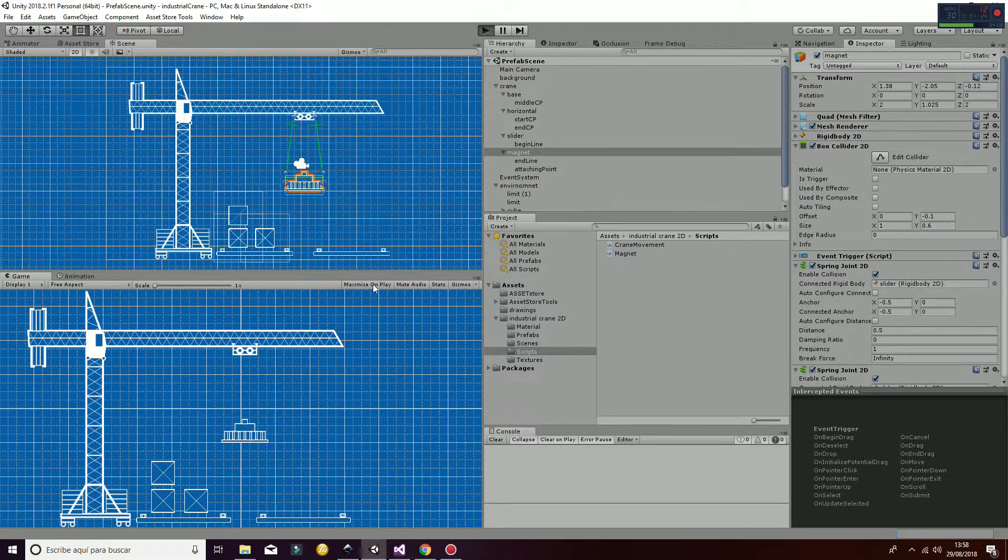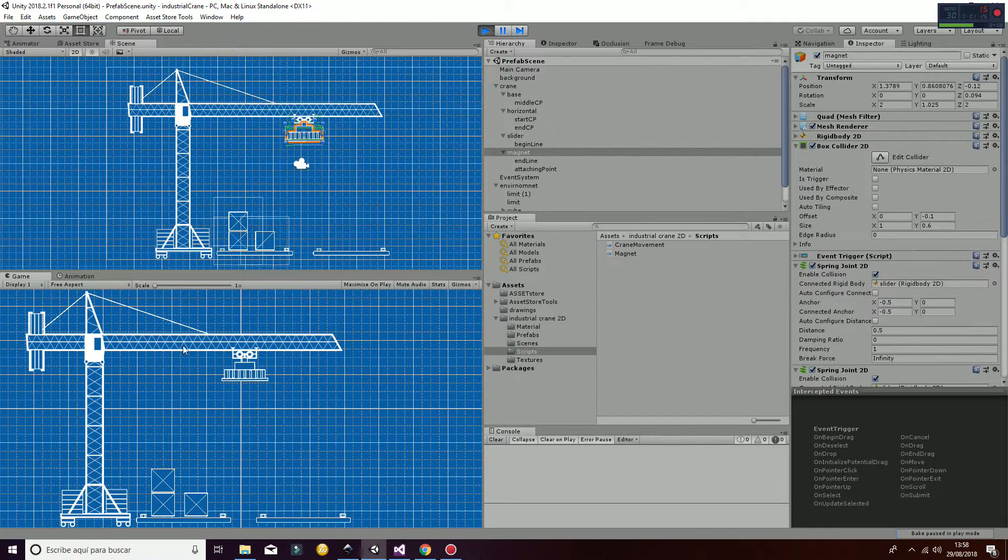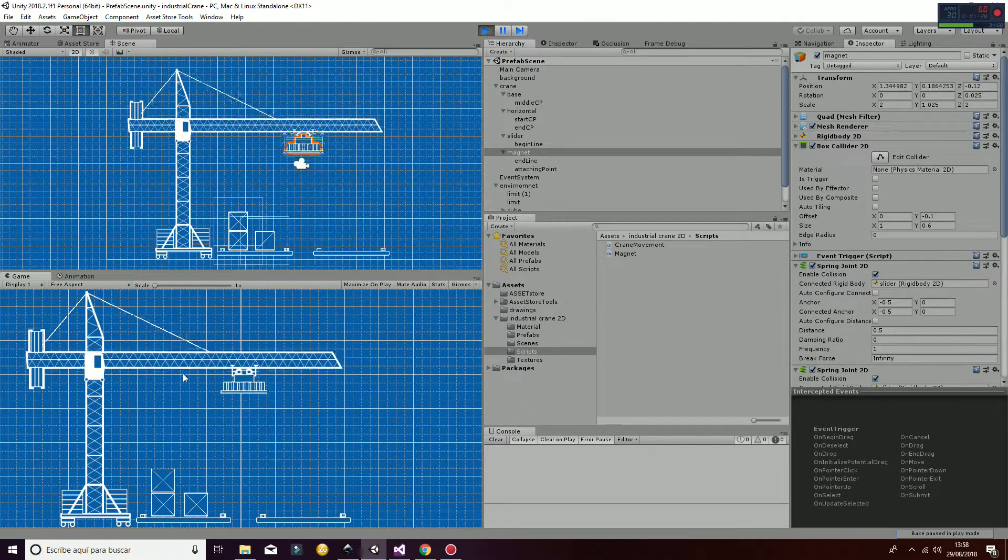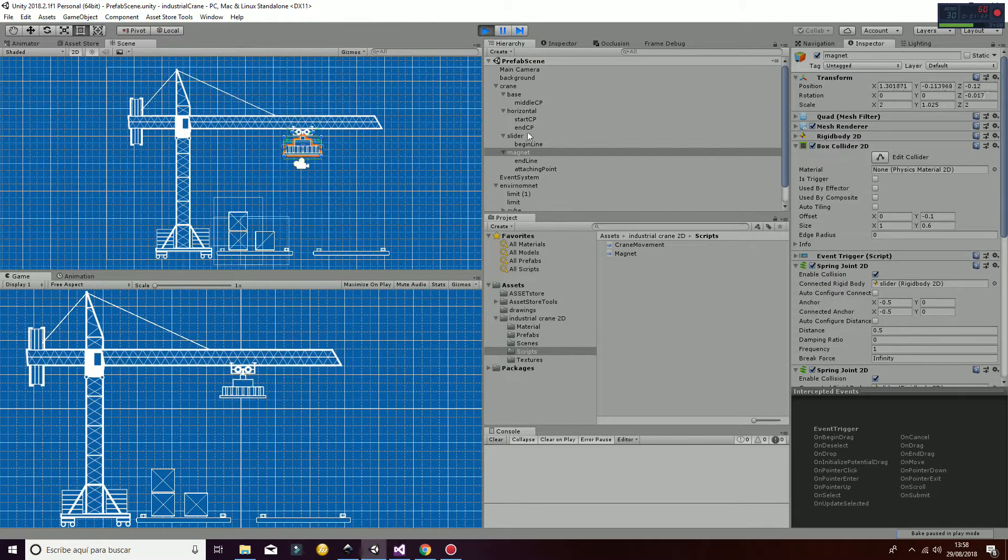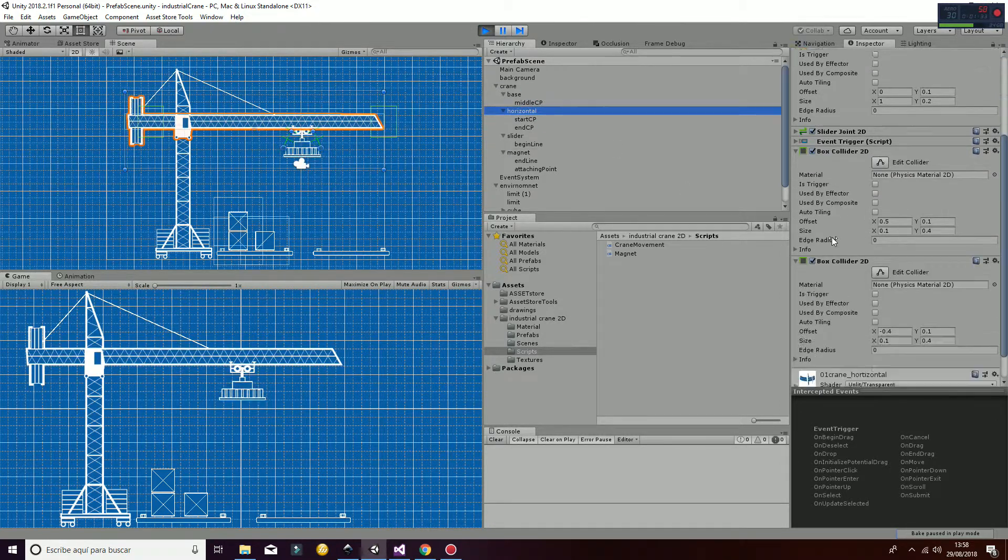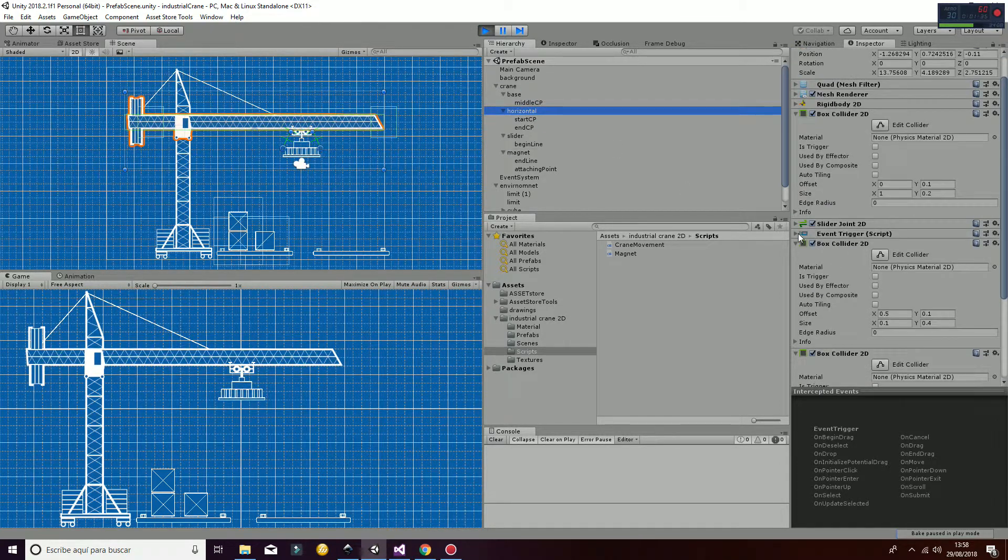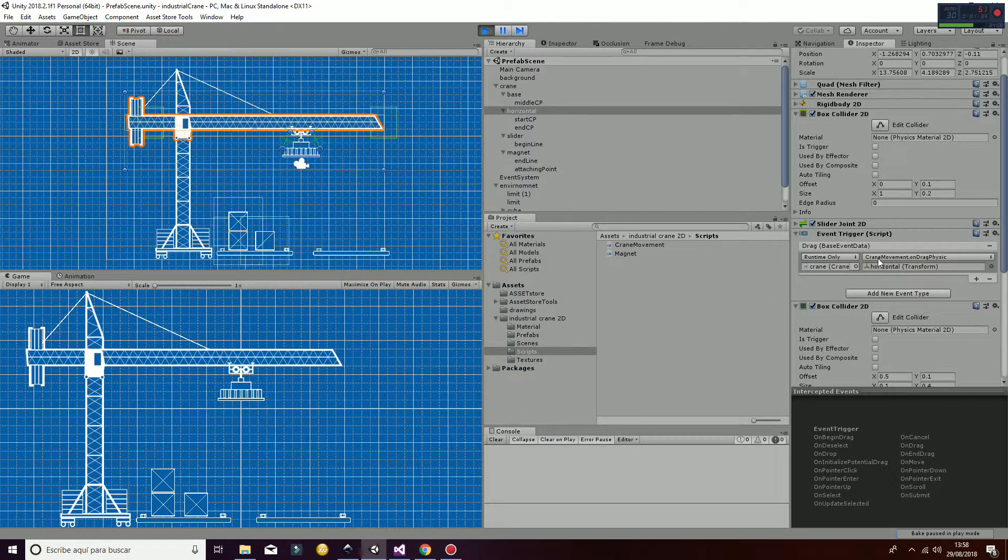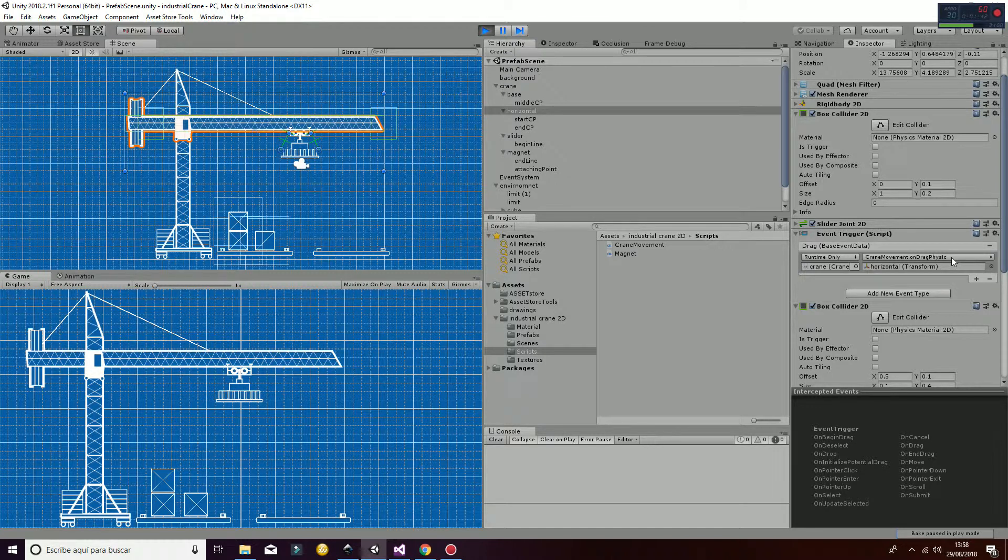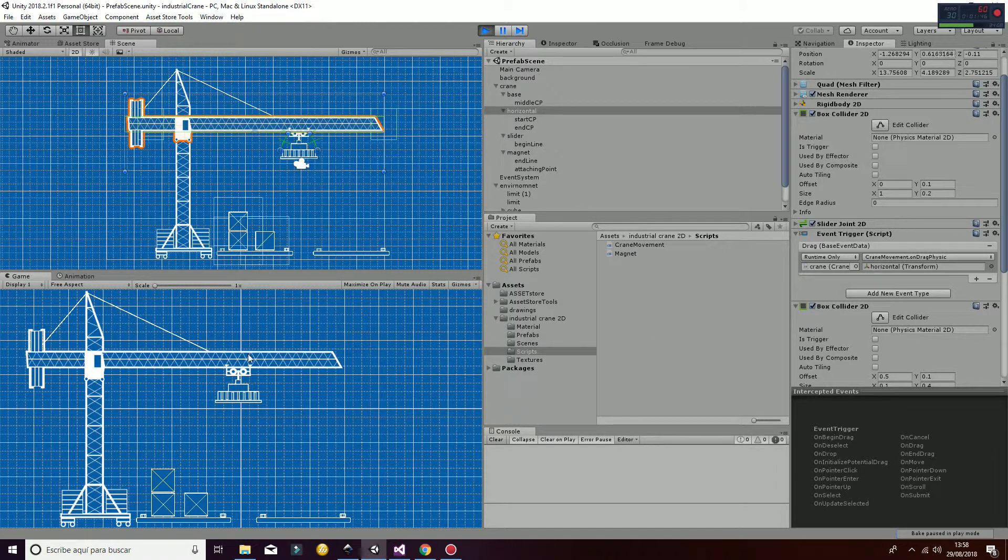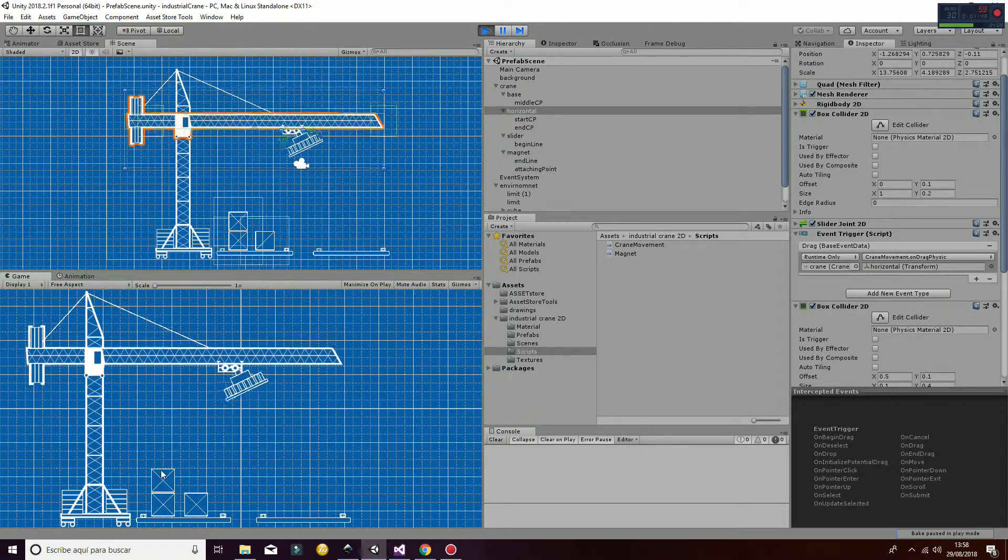So whenever we hit play and I start dragging on one of these objects here, let's go to the horizontal. Here you will see we have an event trigger that is crane movement on drag physics. So that's the function we call whenever we drag on the horizontal or on the slider part.